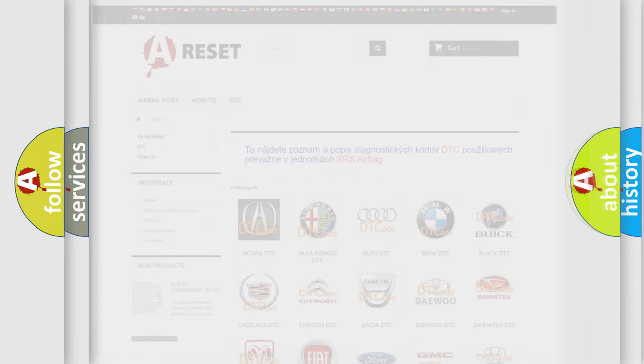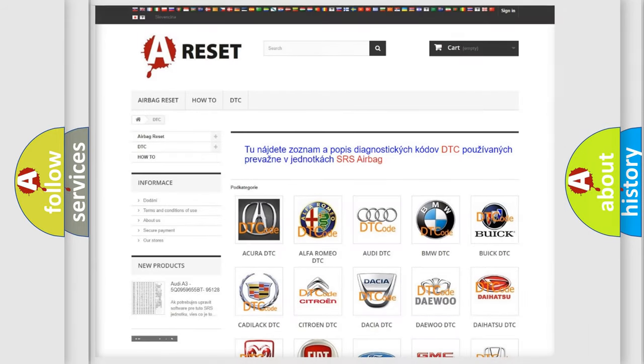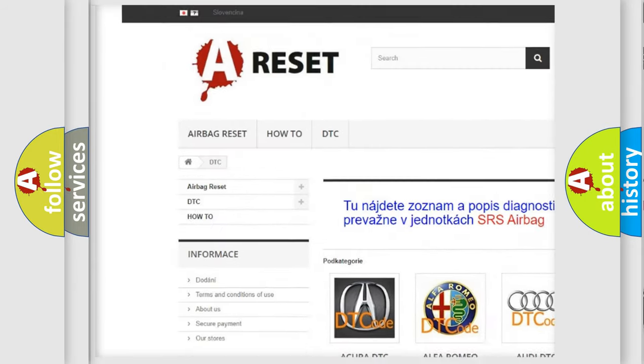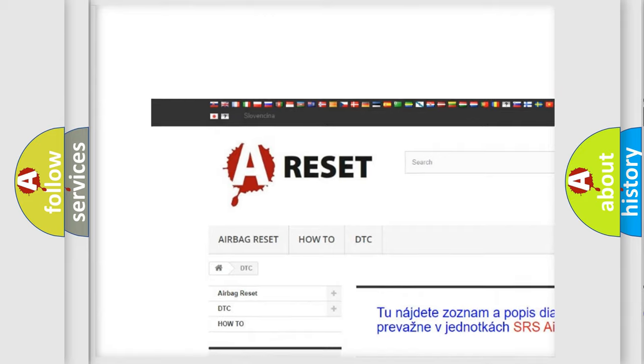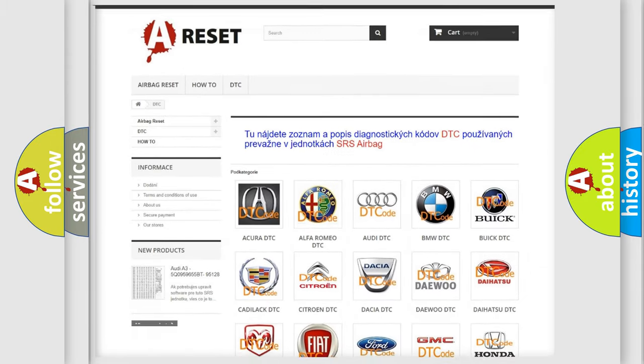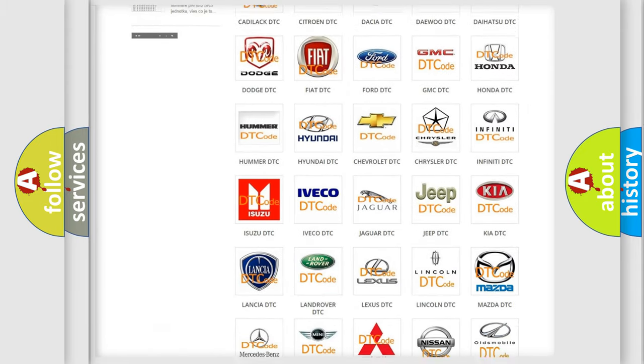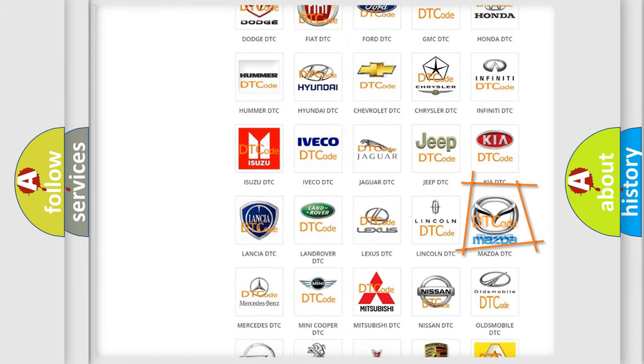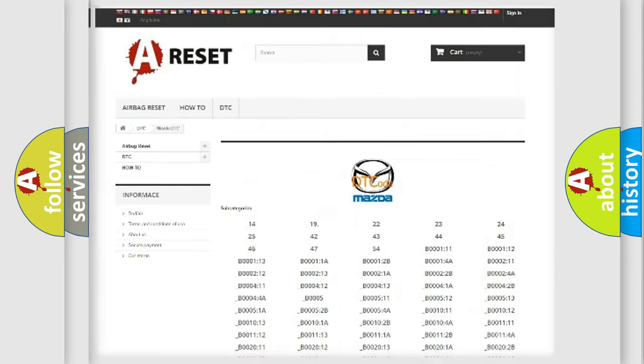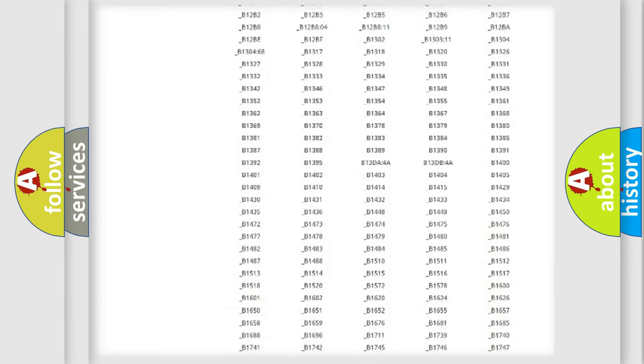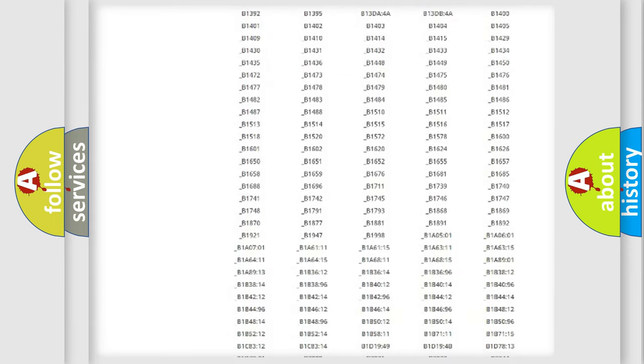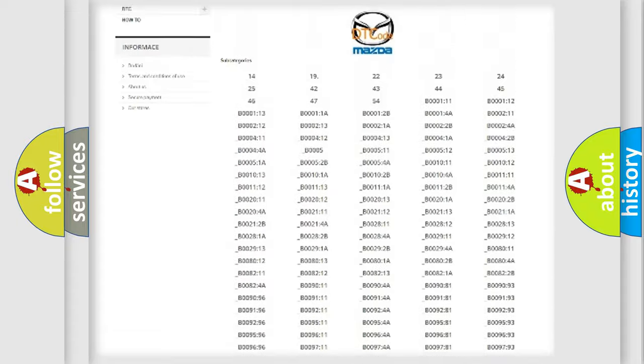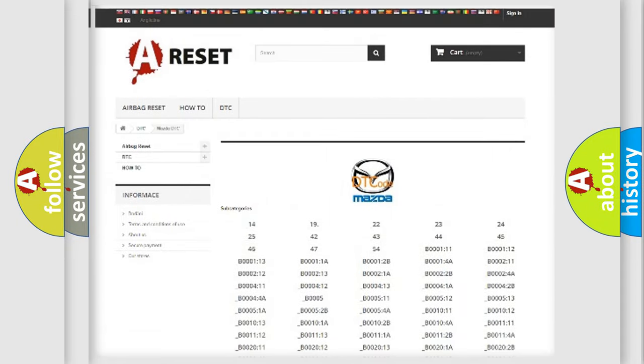Our website airbagreset.sk produces useful videos for you. You do not have to go through the OBD2 protocol anymore to know how to troubleshoot any car breakdown. You will find all the diagnostic codes that can be diagnosed in a car, Mazda vehicles.